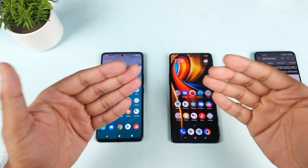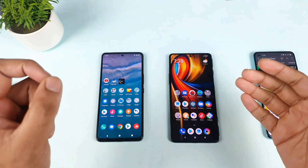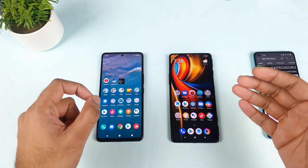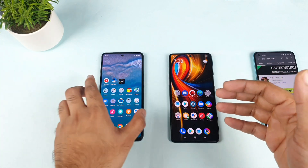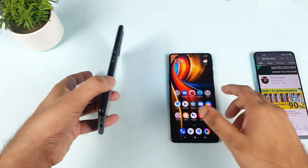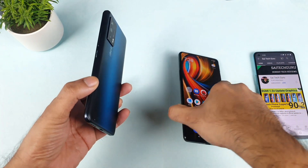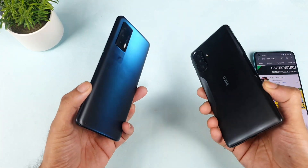Hi friends, welcome back to my channel, Sightechurin. Today we will try to do the Canvaster video rendering test comparison between the iQOO 7 vs POCO F3 GT.